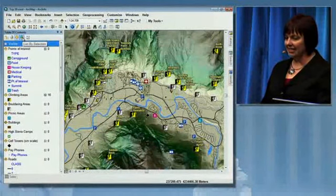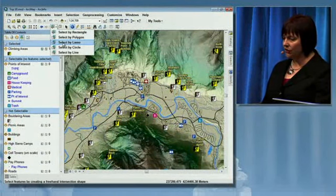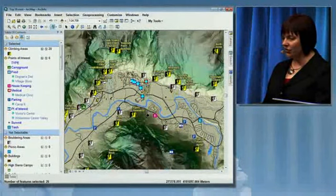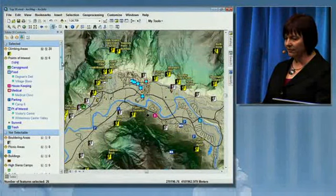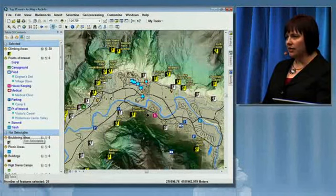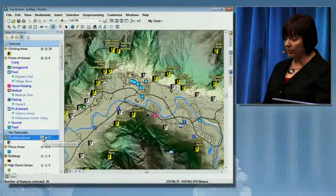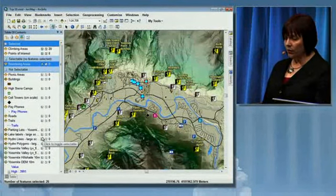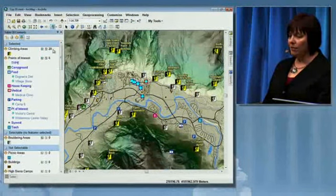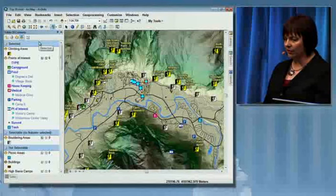Next on the table of contents is a list by selection. I've already selected some of the climbing areas. If I want to select additional features, let me use select by lasso. Here we have additional features selected and they're identified in the legend. I can also use this list to identify which features I want to select. Maybe I want to start selecting bouldering areas, so I can just toggle bouldering areas on. Or maybe I'm finished with viewing a feature like the cell towers, so I can toggle the visibility off.